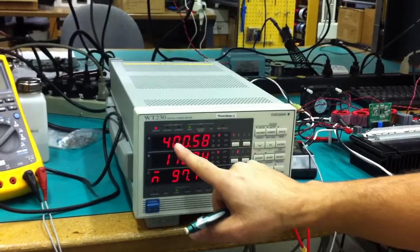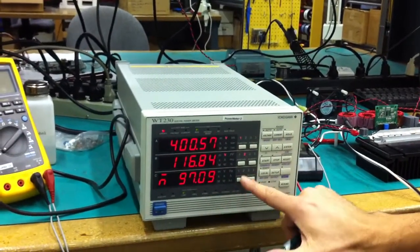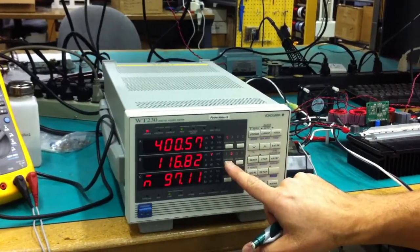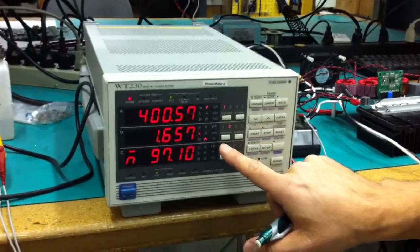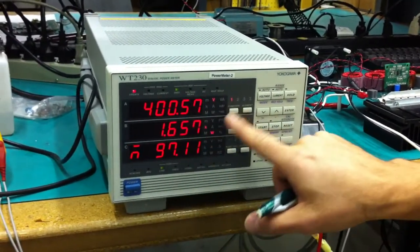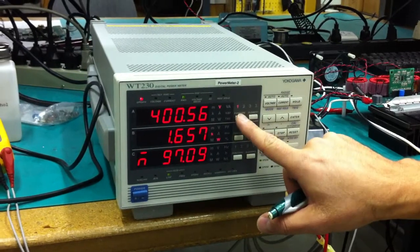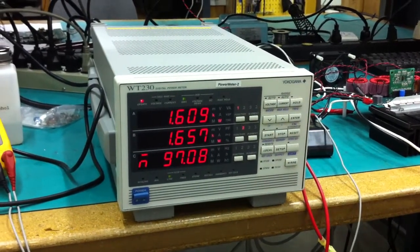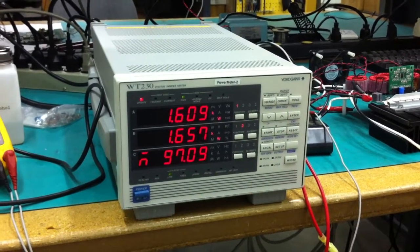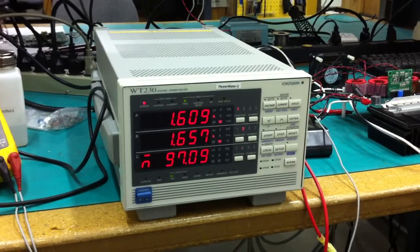116 volt in, 400 volt out, and I'm going to give you the power, it's like 1600. And the output power is 1600, input power is 1657.